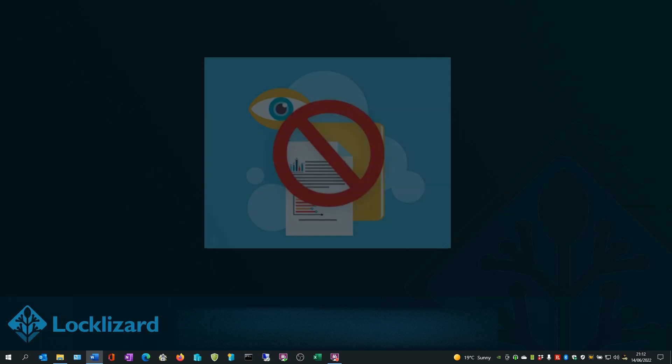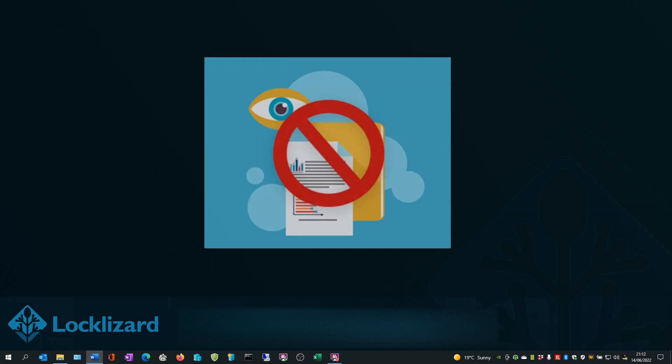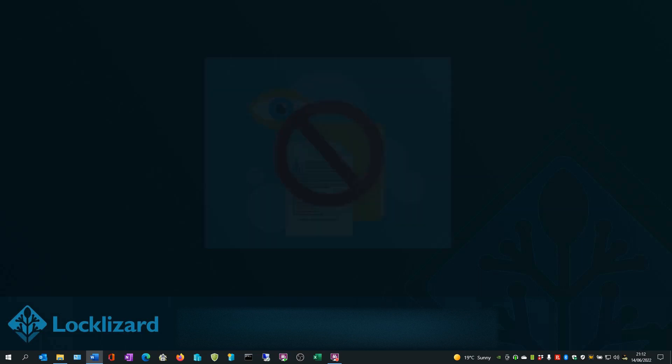Individual customers or individual documents can also be suspended at any time, should you need to instantly revoke access.